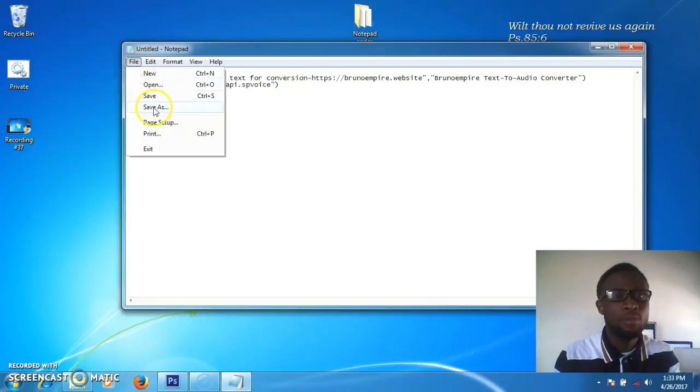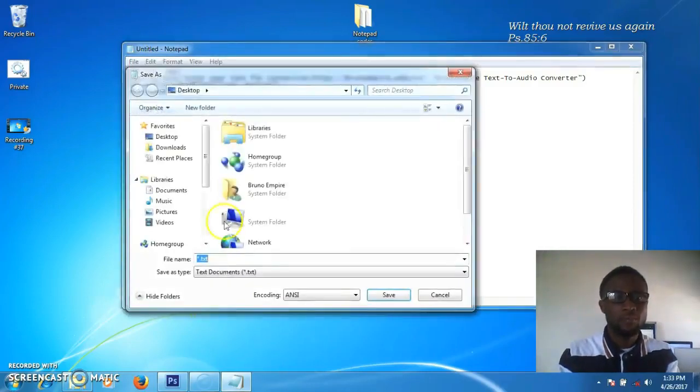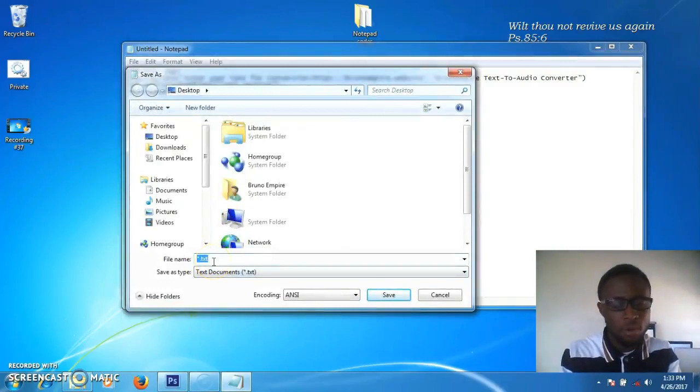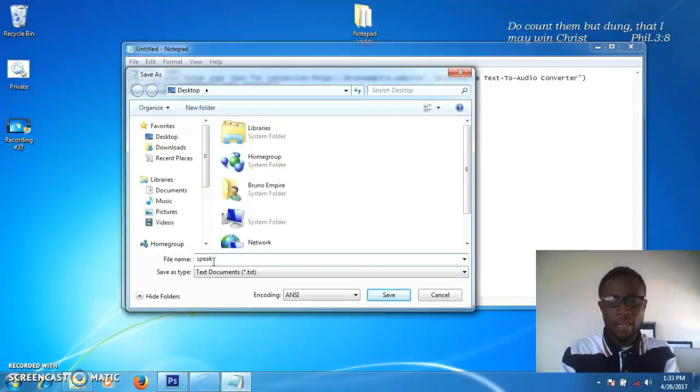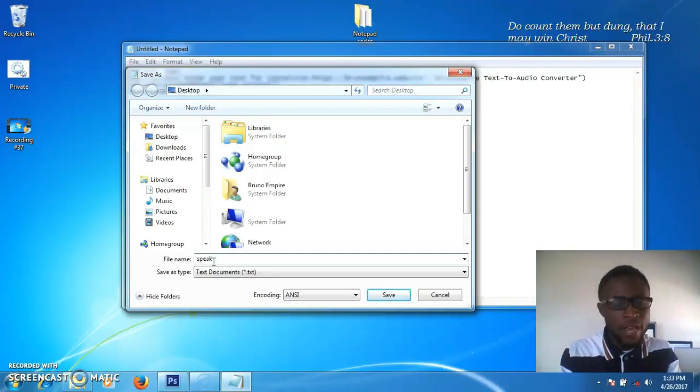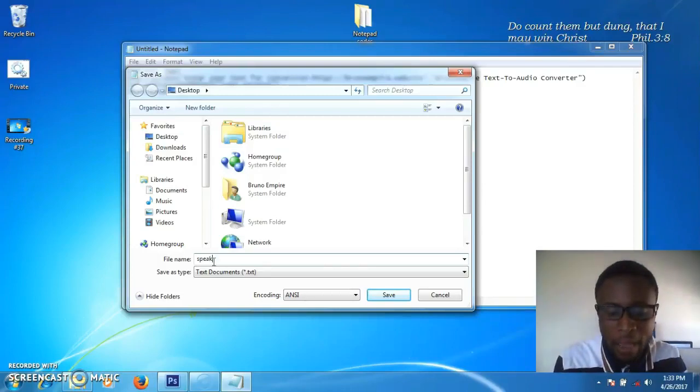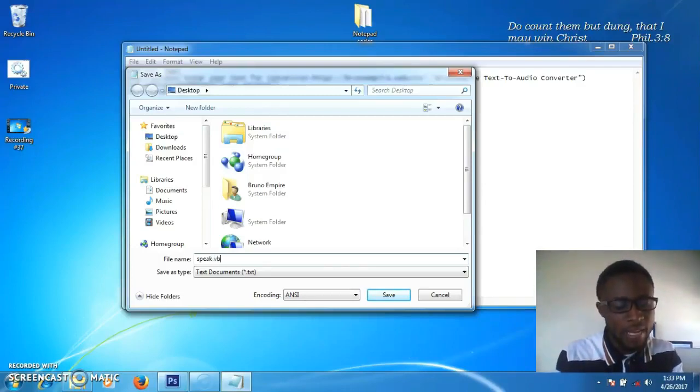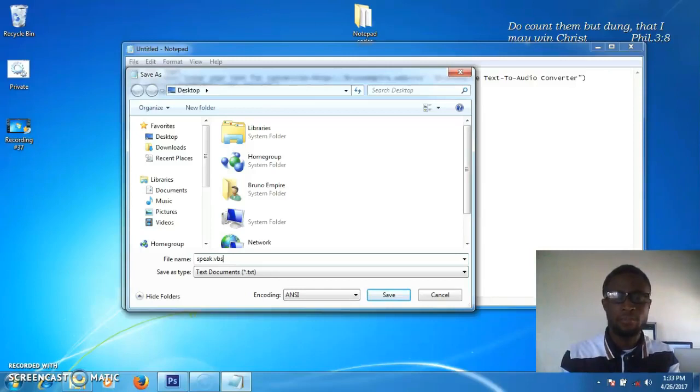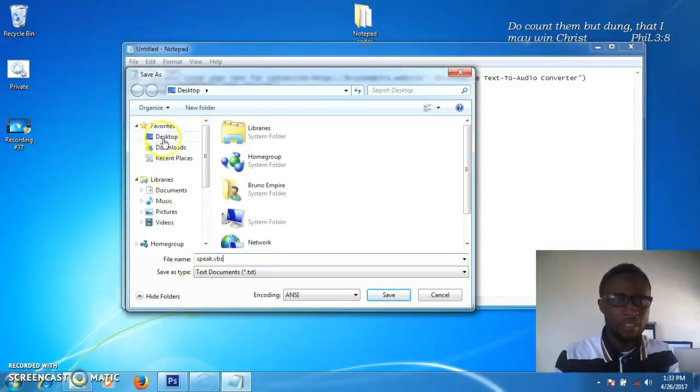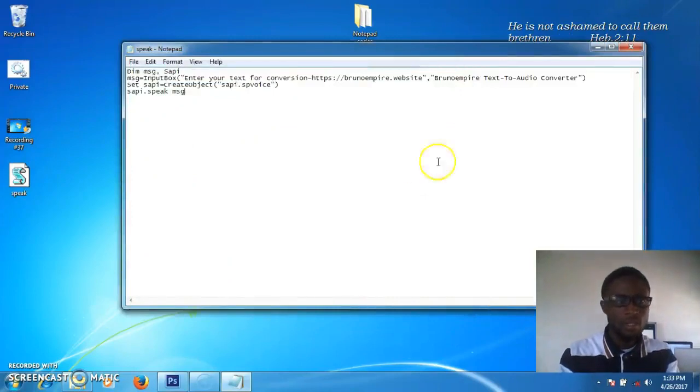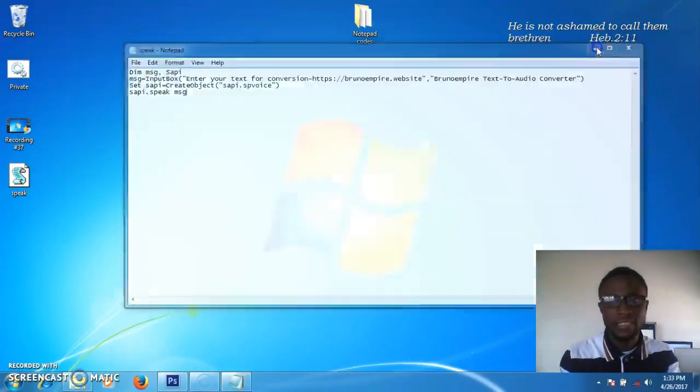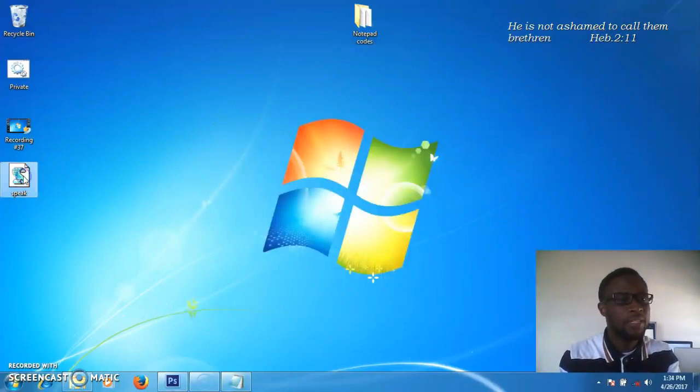Go to File, then Save As. Give it any name you want - I'll name it 'speak'. Name it as a VBS file - any name dot VBS. I'll save it on my desktop. Now let's open it.